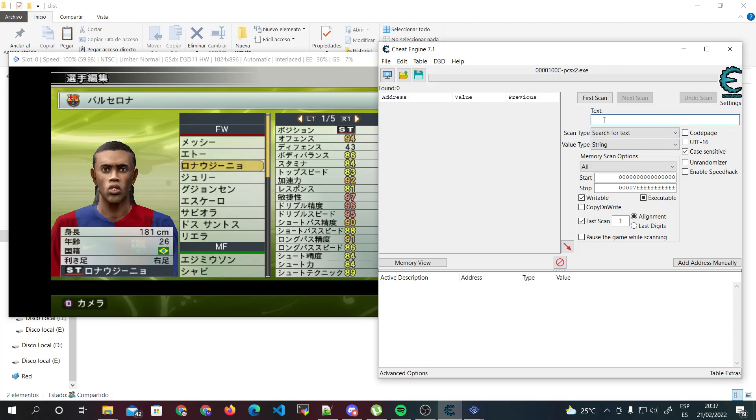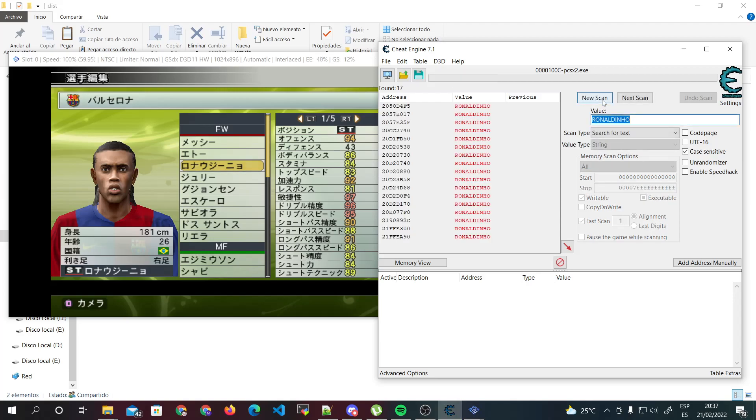So I'm gonna do this and search in value. In here we select value type string, and we type Ronaldinho all caps and do first scan.